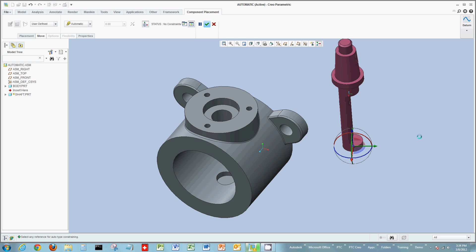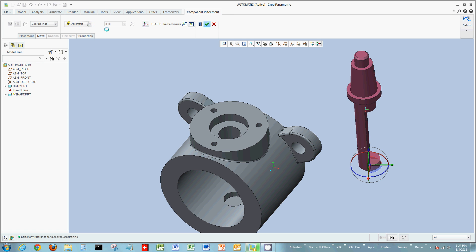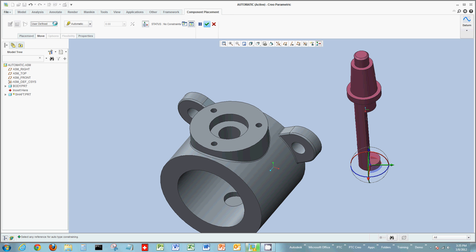For the placement of this component into the body part, different types of constraints can be used. One option is static constraints, not allowing motion or movement. Or, if you wanted to allow motion or movement, you could look at connections. There are different types of constraints and connections you could use in your assemblies — either static connections or connections to allow motion. If allowing motion, you could further enhance those into mechanisms. In this example, we're going to use primarily static constraints.